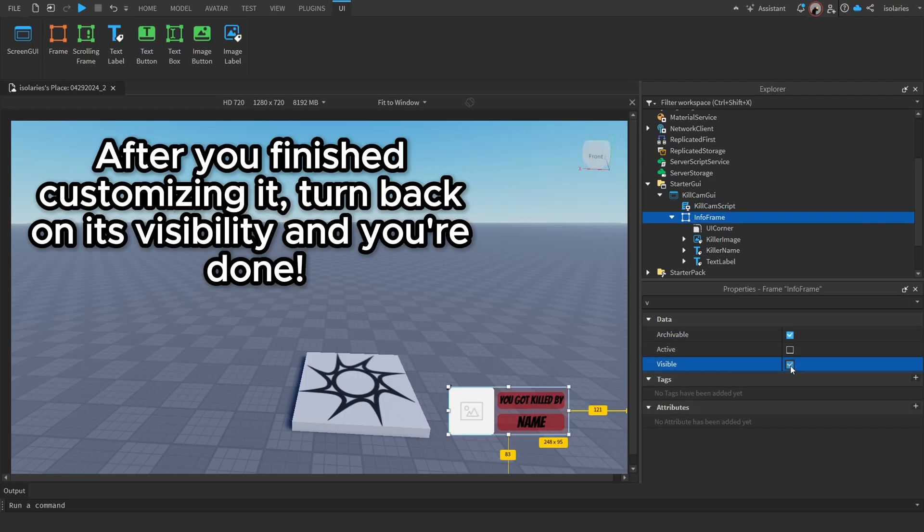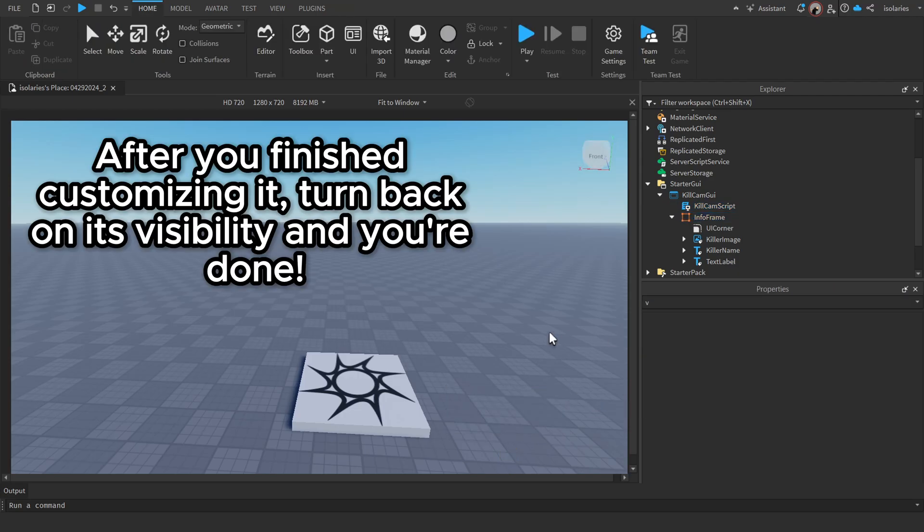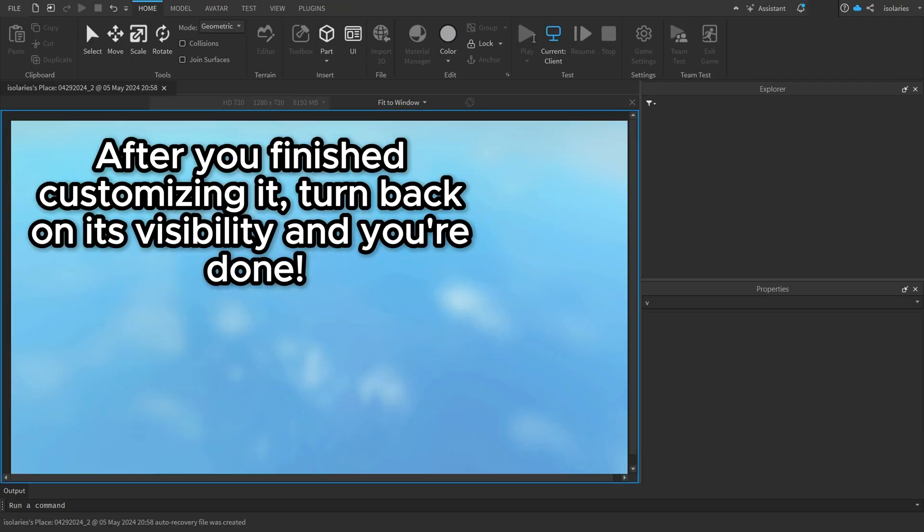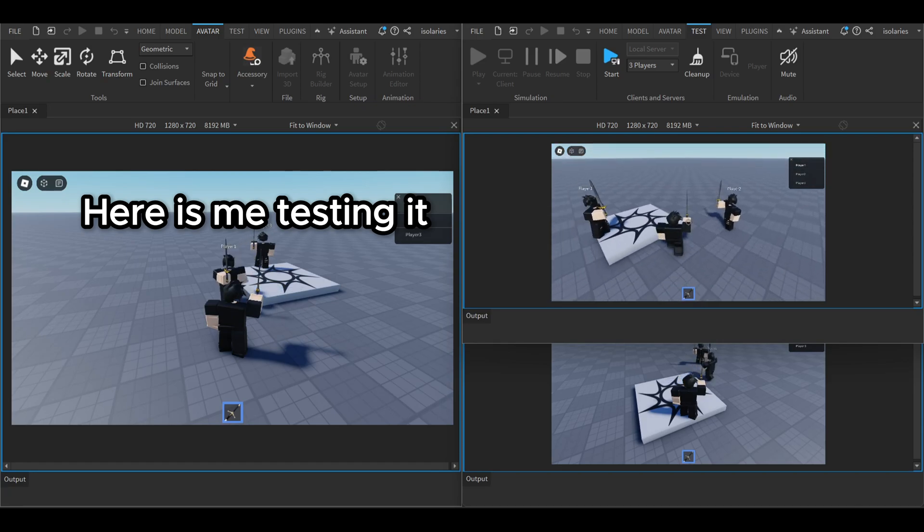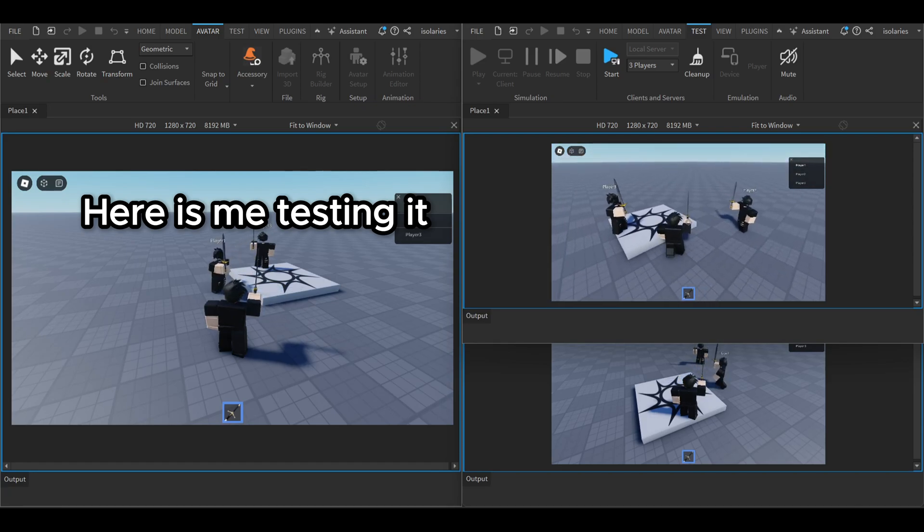After you finished customizing it, turn back on its visibility and you're done. Here is me testing it.